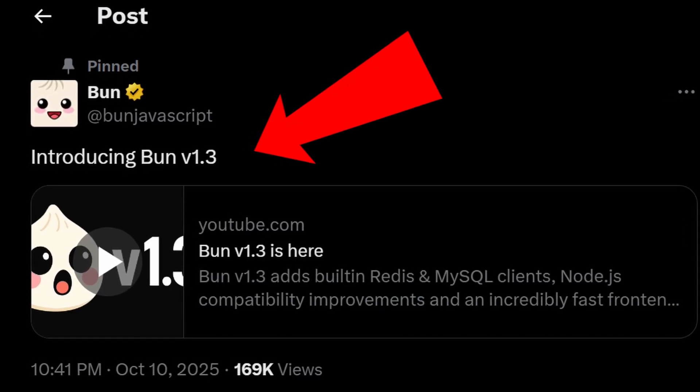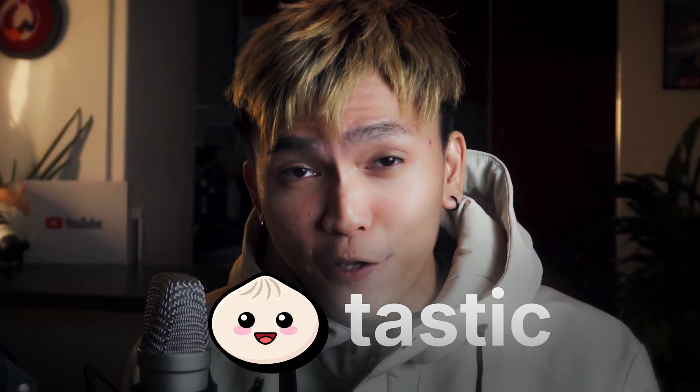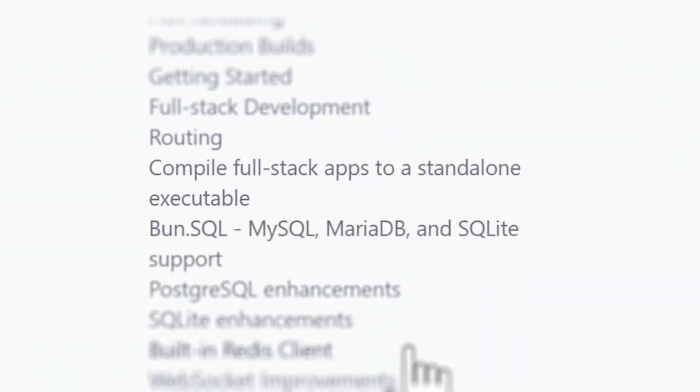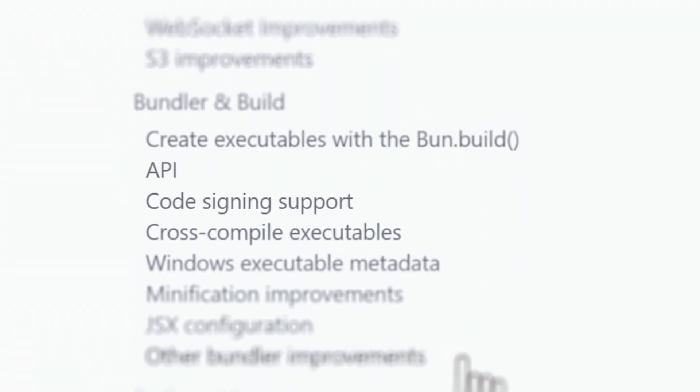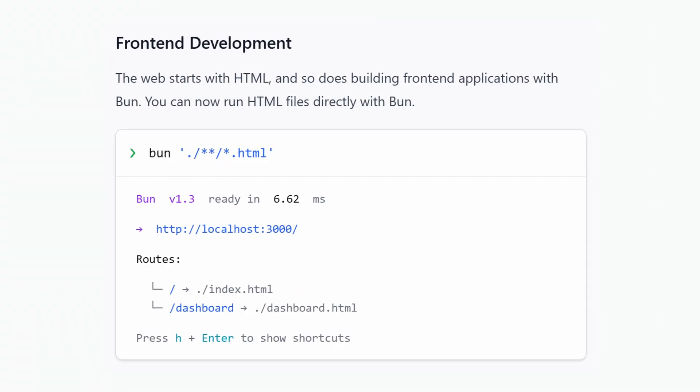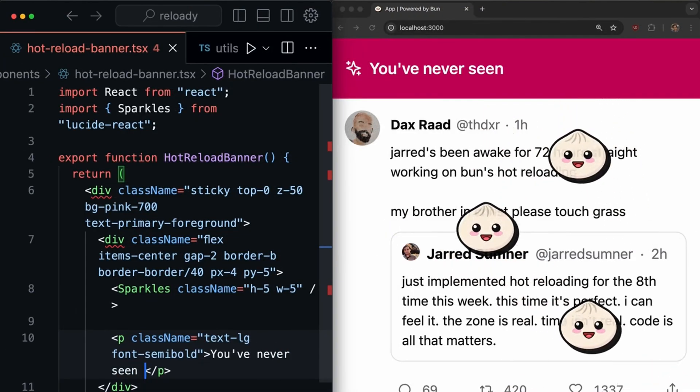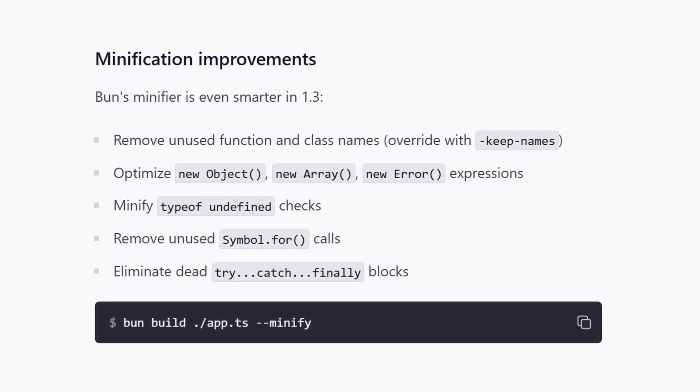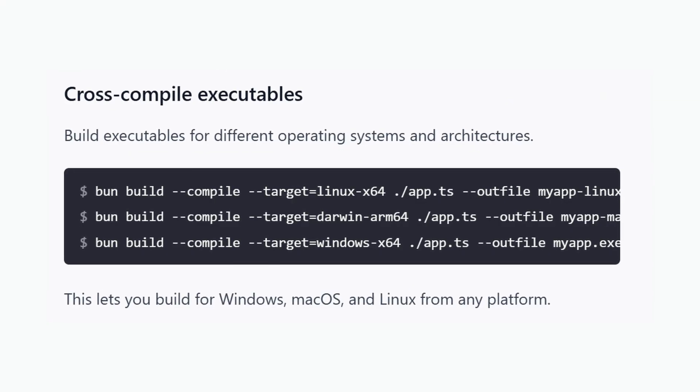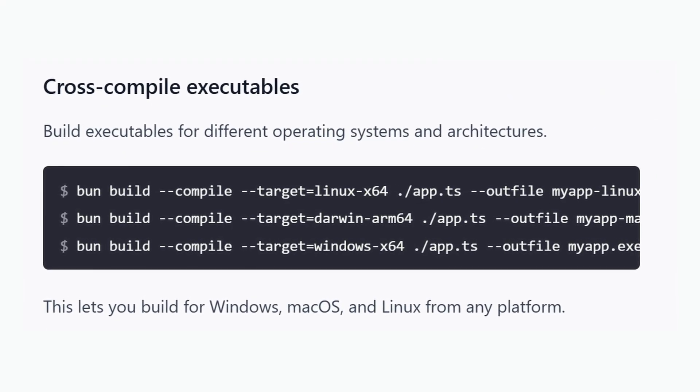Bun 1.3 is finally here and it is packed with so many Buntastic new features. This update adds wild new features like HTML file serving, super fast hot reload, smaller production builds, and even cross-platform executables. So in today's video we'll cover this update and make you update your Bun.